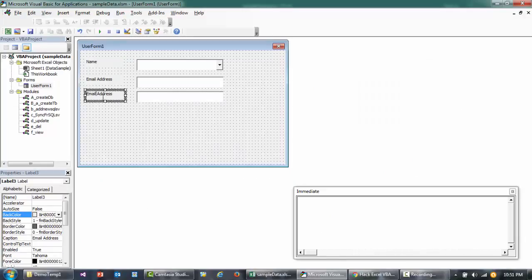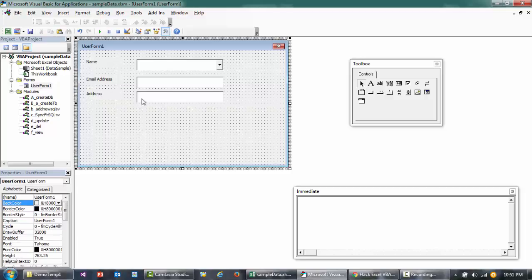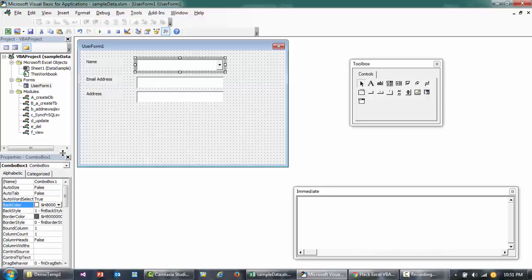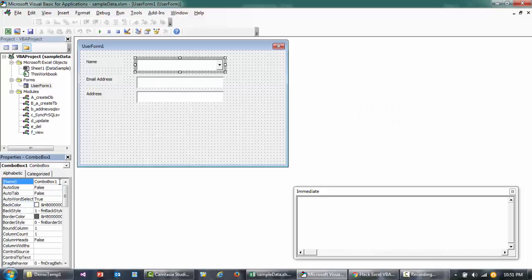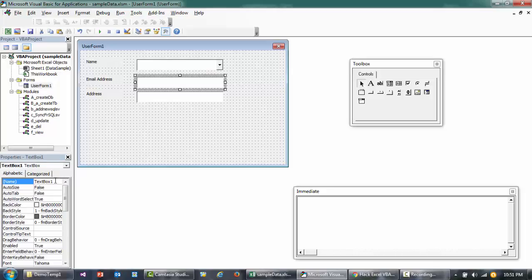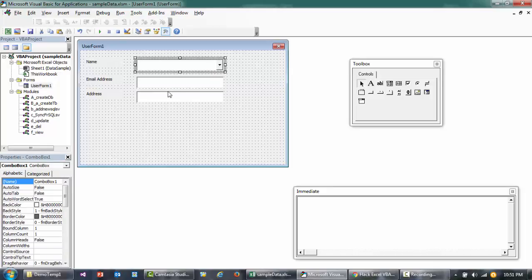This is what we have right now. If you want to rename your combo box or the objects, just go down here and change the name. For now I'm just going to keep it as it is so that you can follow along.